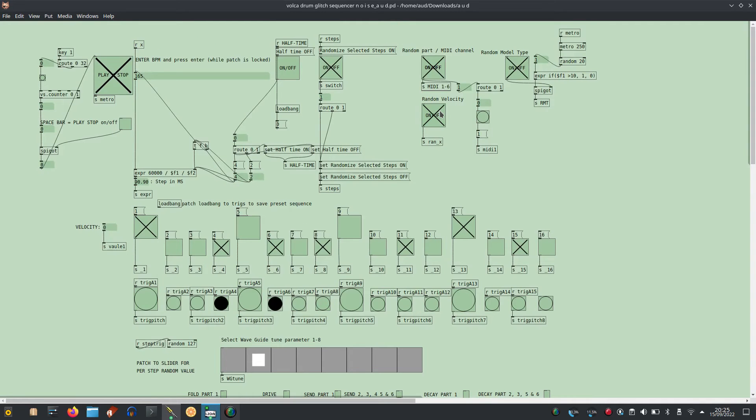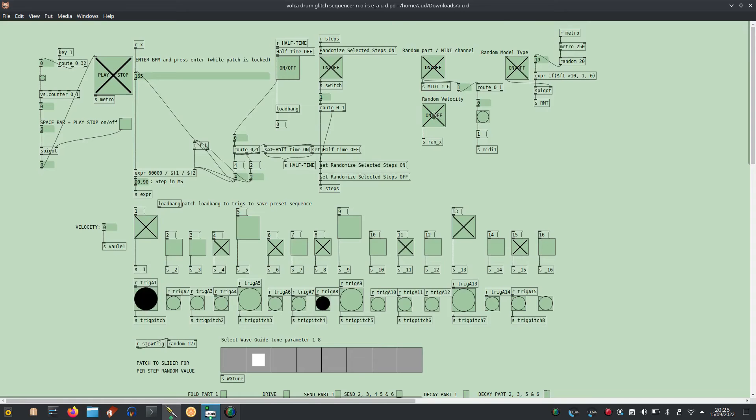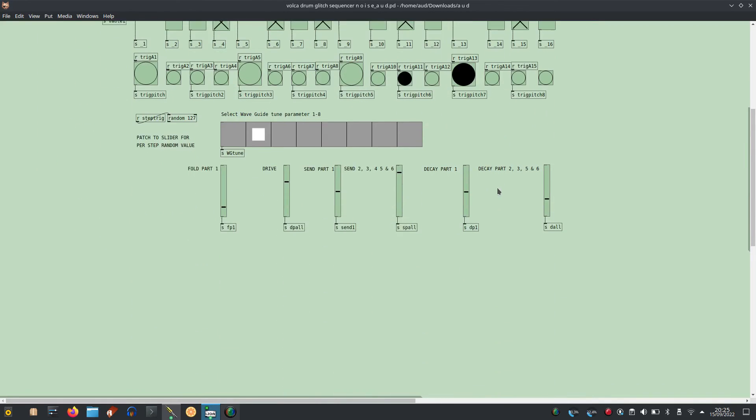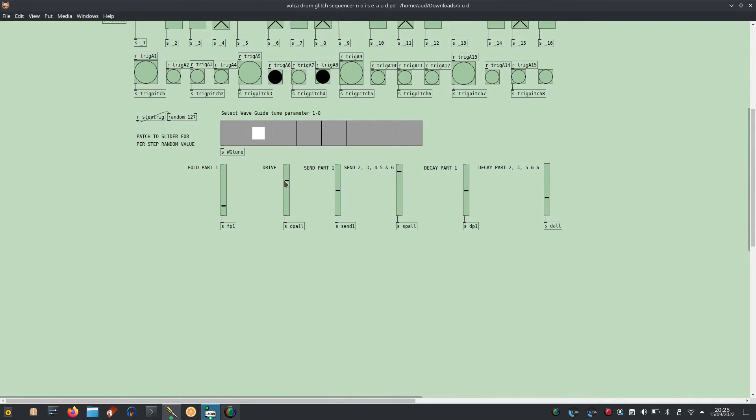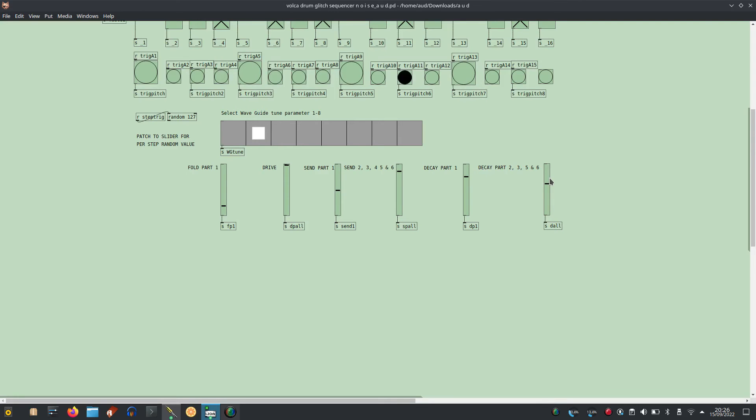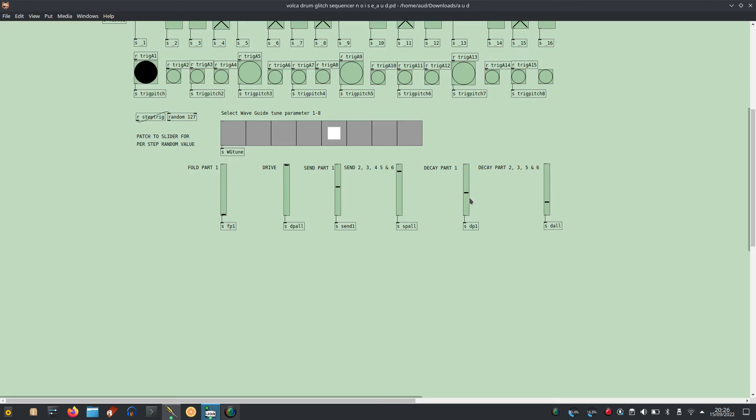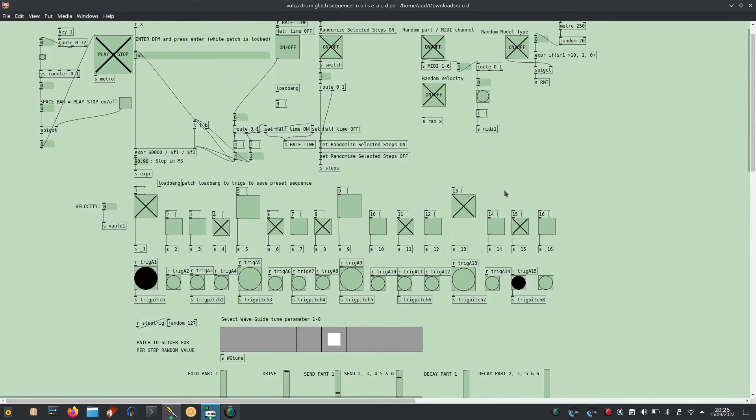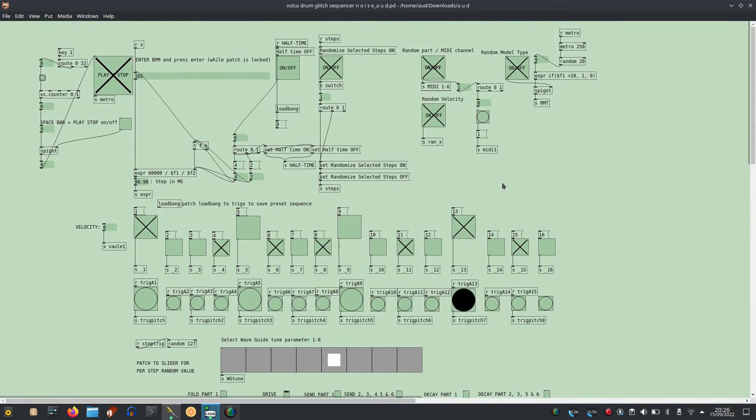Random velocity. Saving the patch also saves parameter values. To save the sequence with the patch, load back to desired steps.